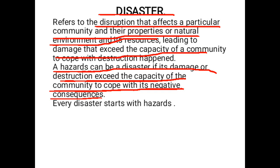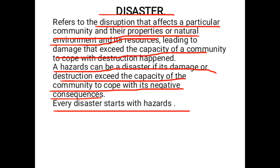So any event — if its negative impact cannot be overcome — can be considered a disaster. The vulnerable people are more prone to disaster because they have a lower ability to cope with the negative consequences of a hazard. Every disaster starts with hazards; we cannot have disaster without having hazards.